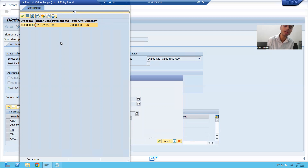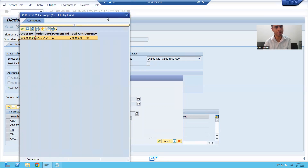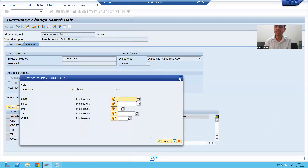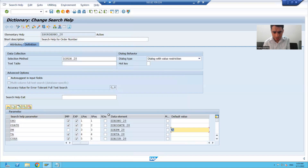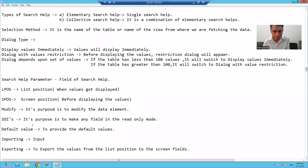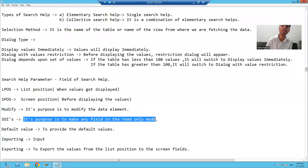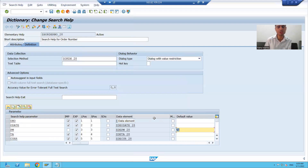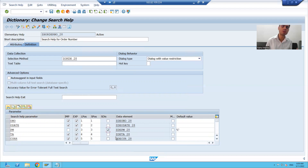So this is the way how we can give a default value. Now I will cover the next thing — SDIS. What is the purpose of SDIS? Its purpose is to make any field, or any search help parameter, in the read-only mode. Suppose I simply select this checkbox SDIS for payment mode.